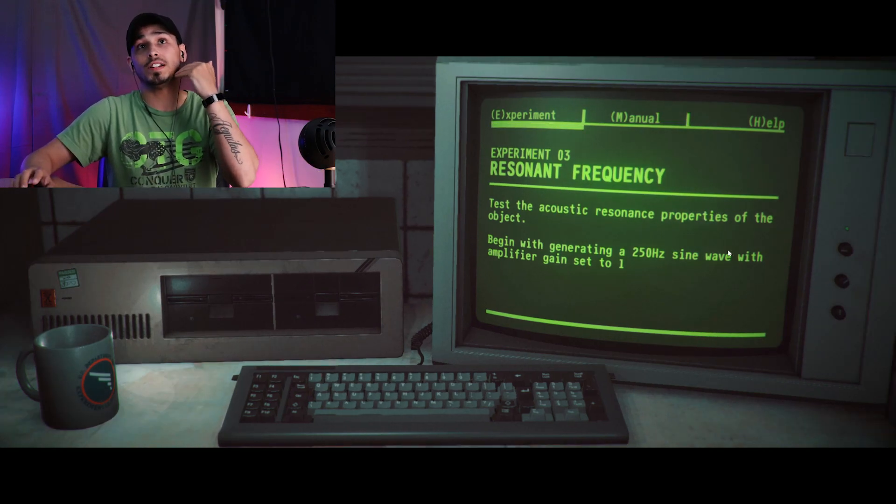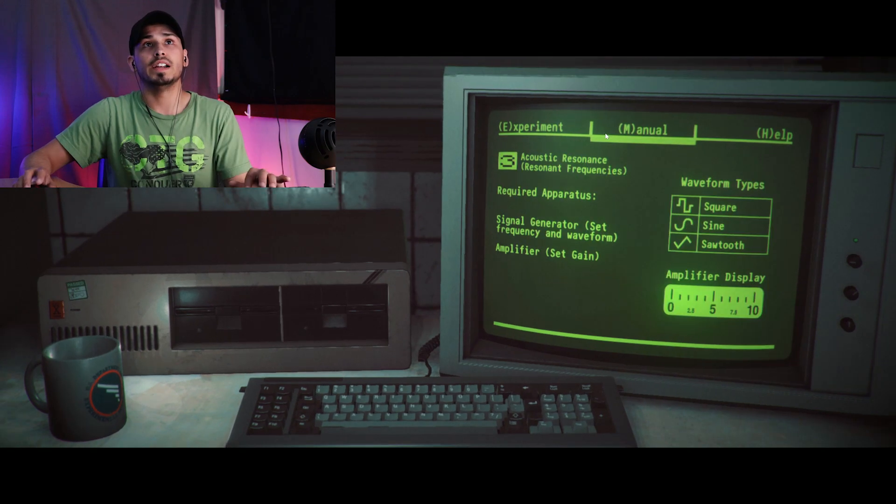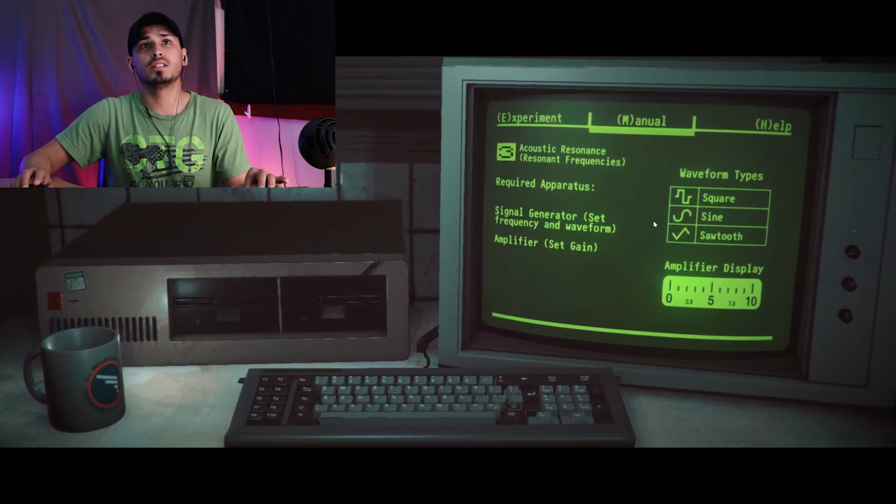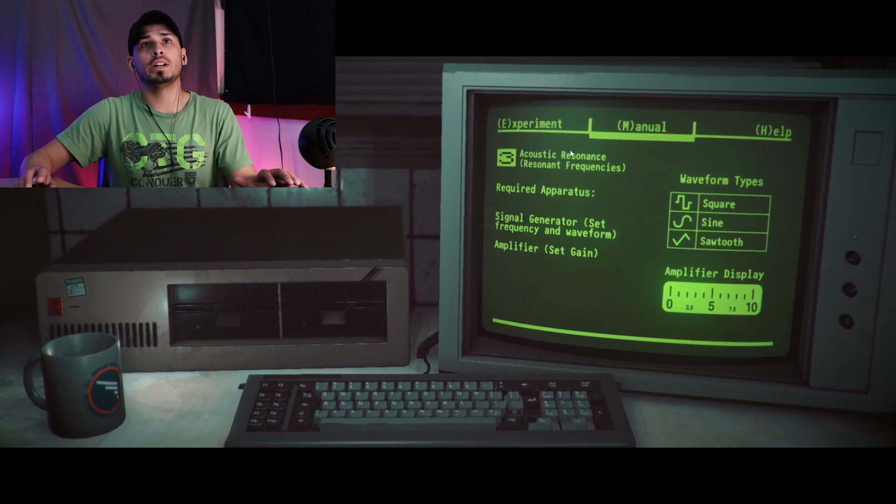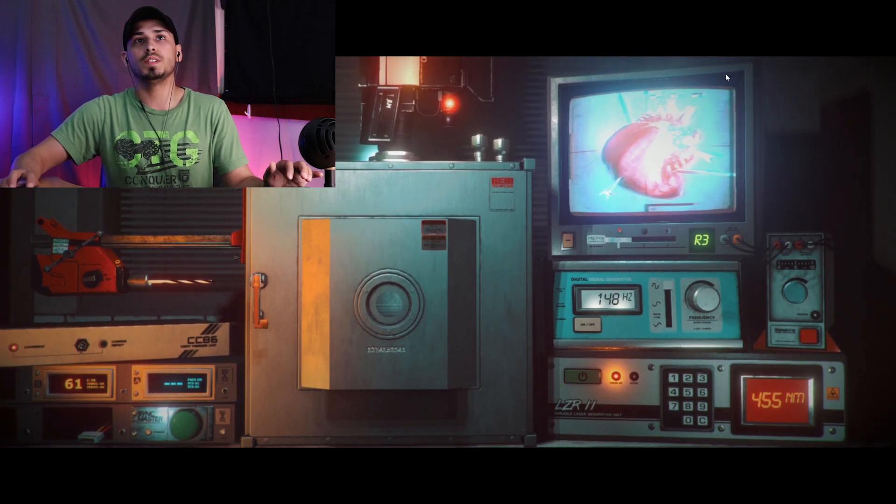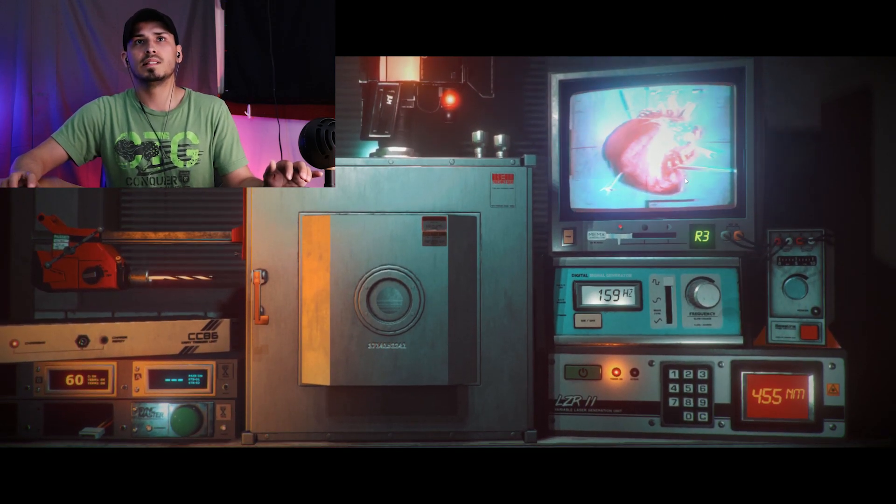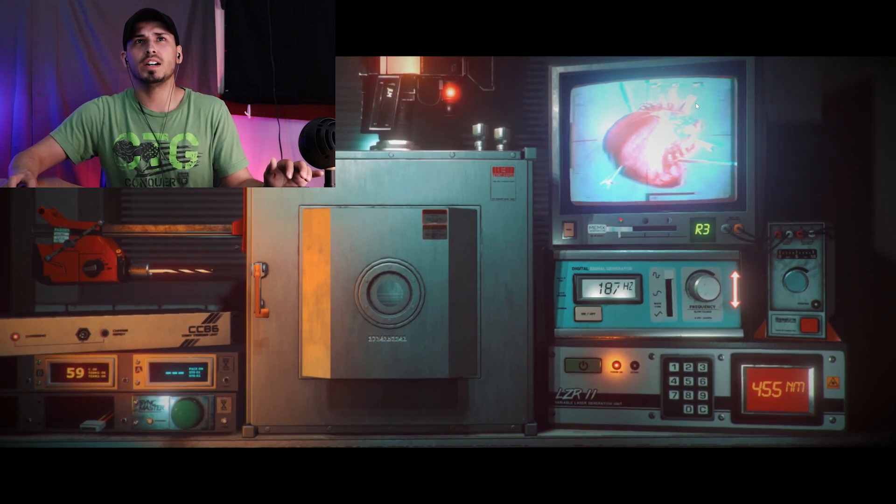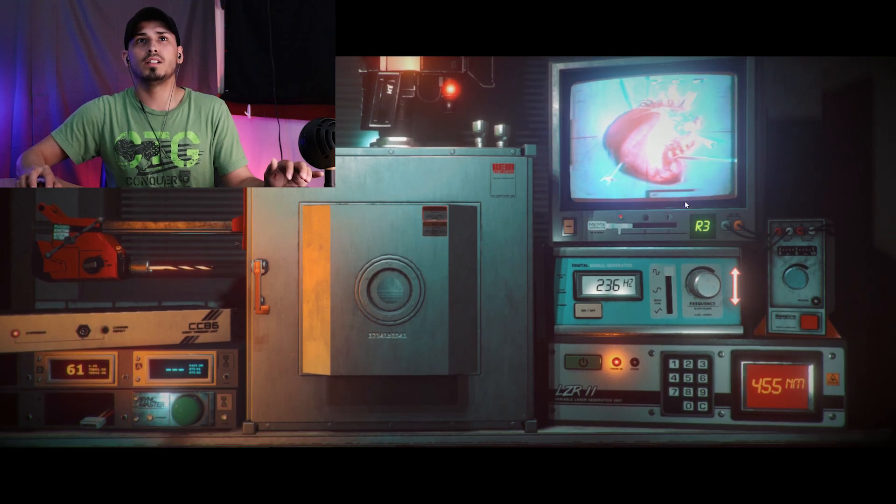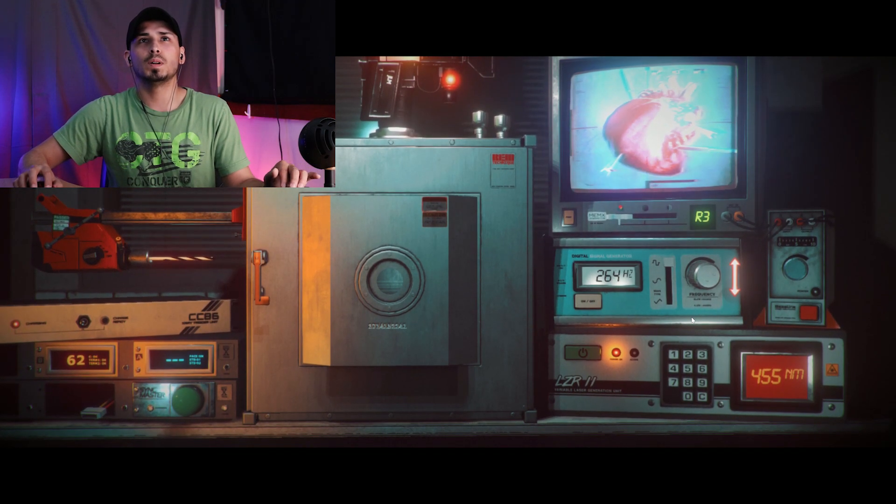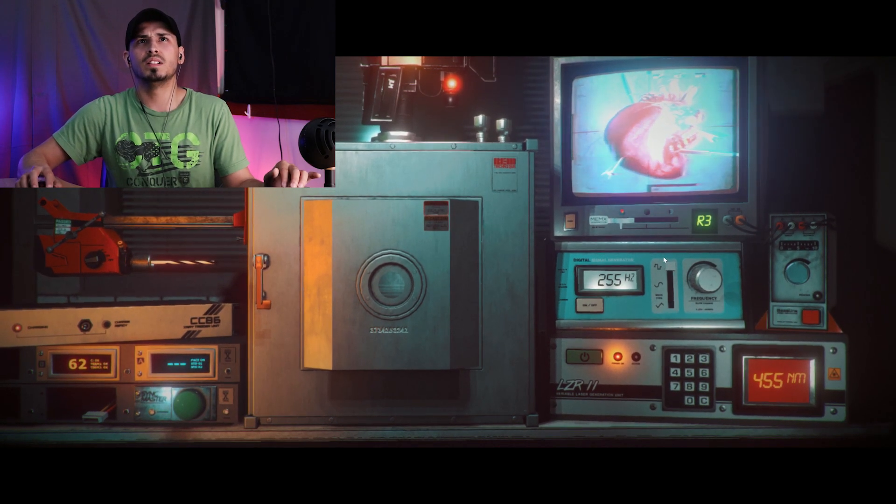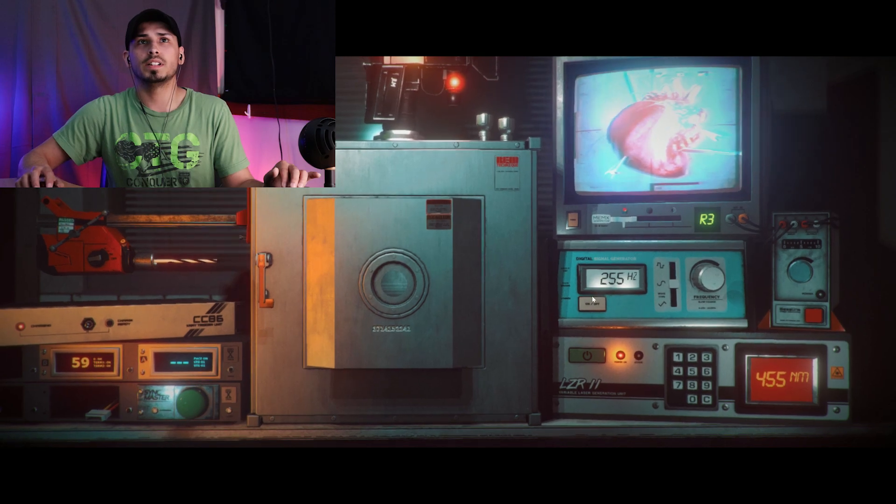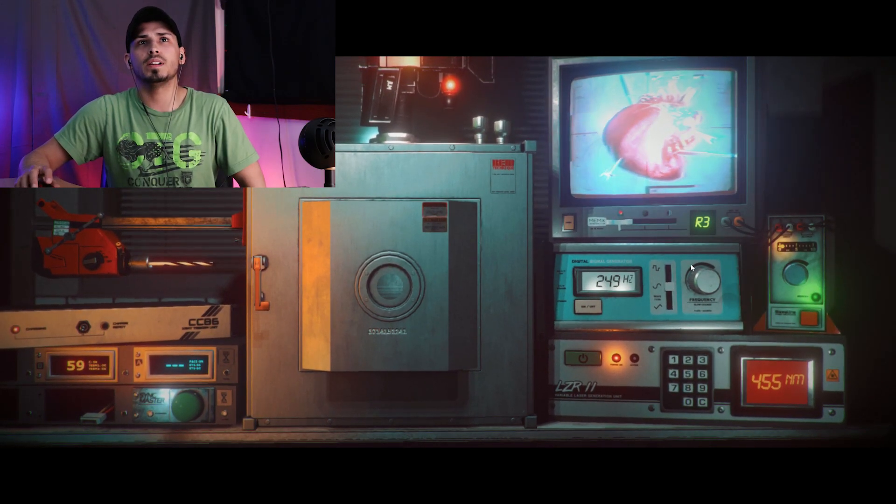Begin by generating a 250 Hertz sine wave with amplifier set to 1. All right, under acoustic, sine. It's a curvy one, turn this on. All right, let's turn up to 250. Almost there, 255, slow back, we don't want to bust the heart. Okay, there we go, sine, there we go. This is that one, this is actually 250, there we go.